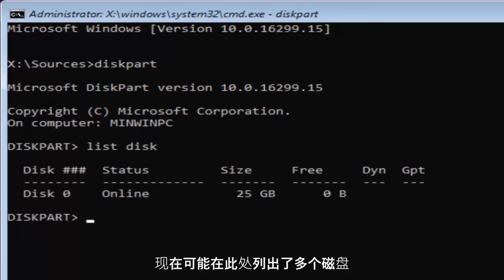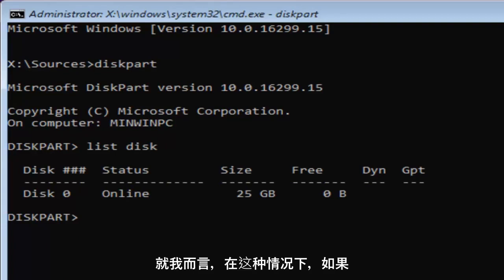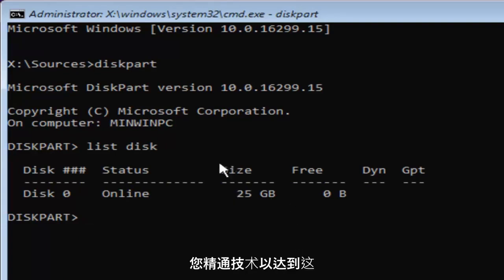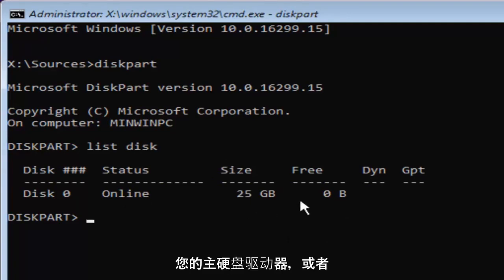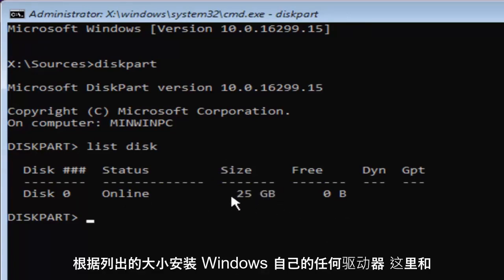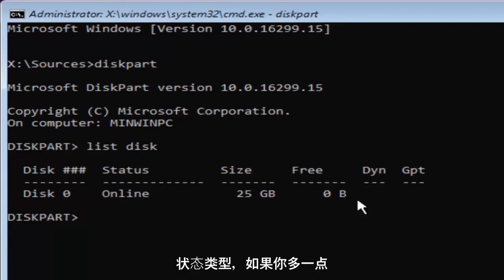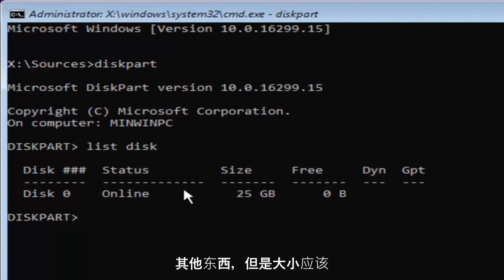Now you might have multiple disks listed in here. In my case and in your case as well, if you're this tech savvy to get to this point, you're probably going to know which disk is your main hard drive or whichever drive you're looking to install Windows on based on the size listed here and the status type. And if you're a little bit more tech savvy, you might be able to pick out other things as well.